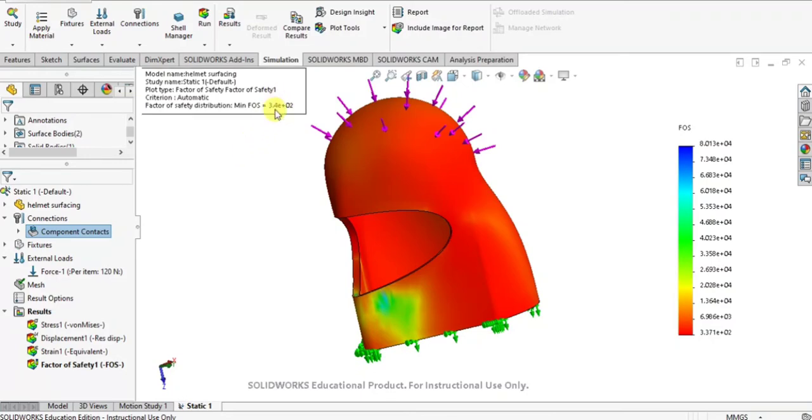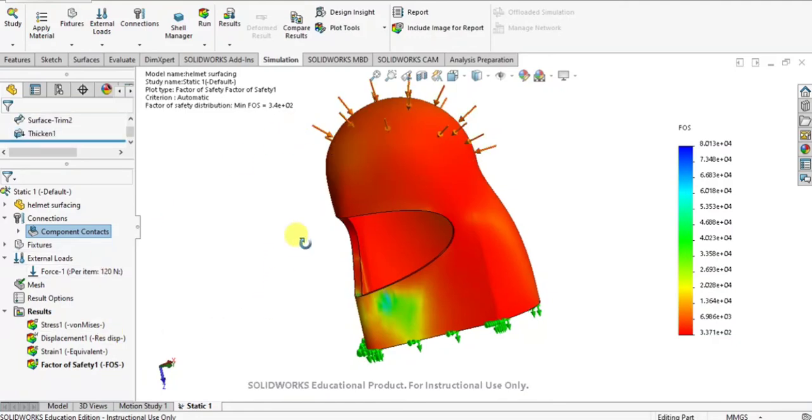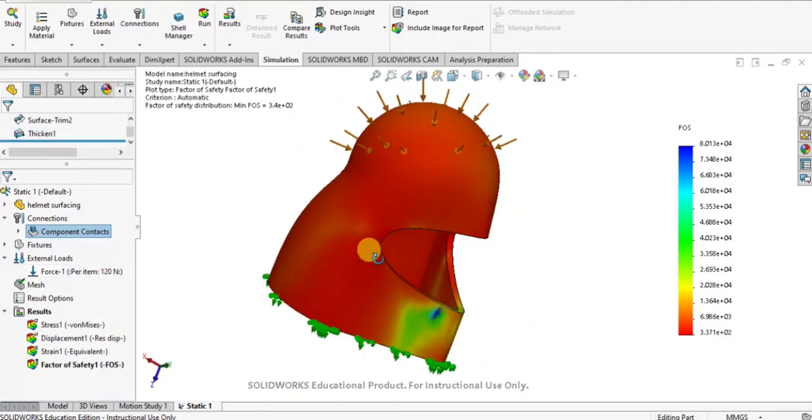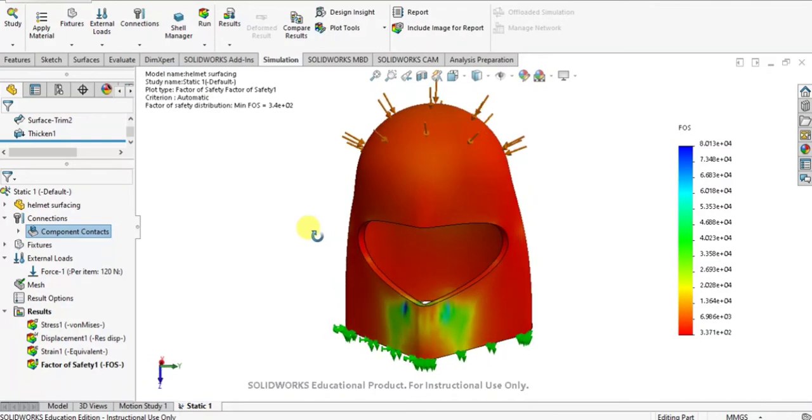Now the factor of safety is generated. It shows the maximum value of 3.37 factor of safety for our helmet design.